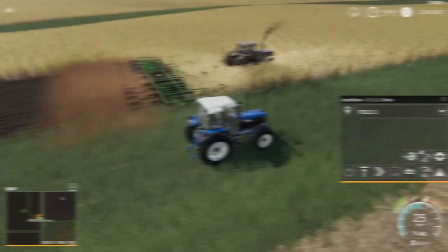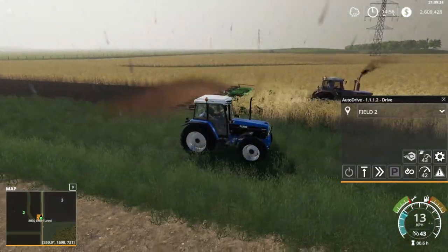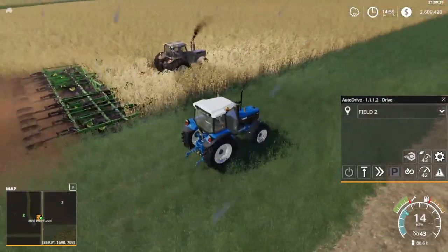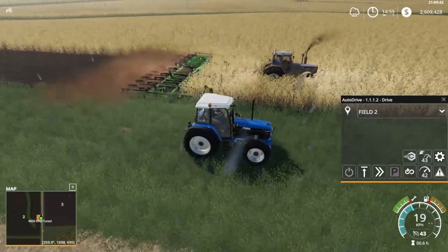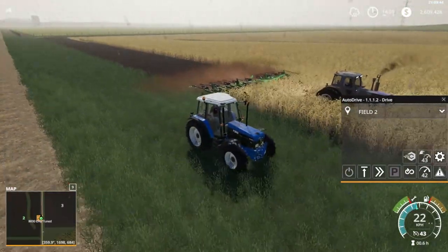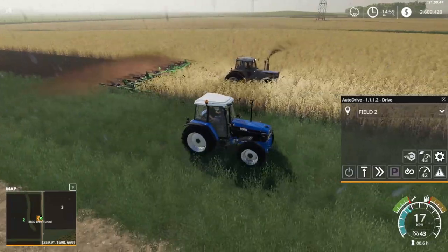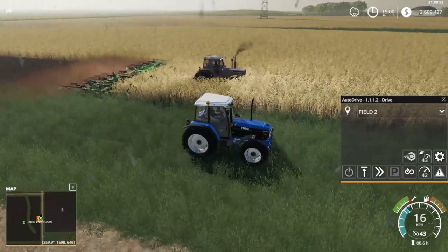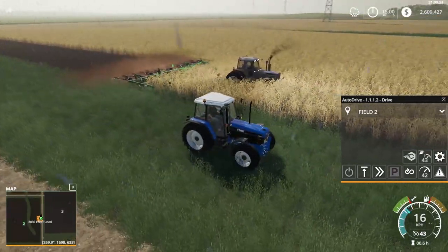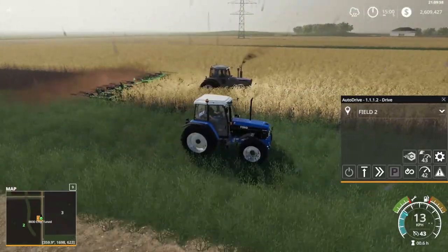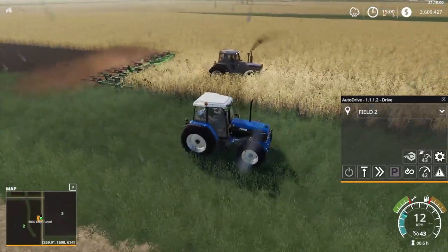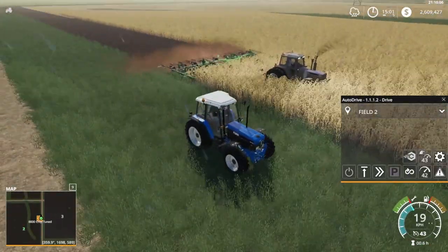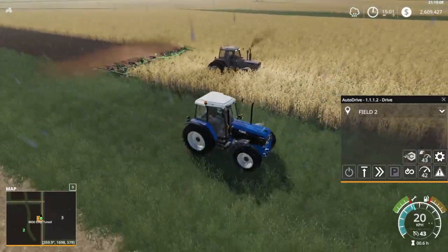I actually found out it was the tractor causing the problem — the New Holland just wasn't liking Courseplay. You will find this unfortunately: some modded tractors just don't gel with Courseplay, and that's where you're just going to have to try different vehicles. So I grabbed a vehicle after trying a few different plough sizes that I know works, and you can see it's going to follow the entire course from start to finish.